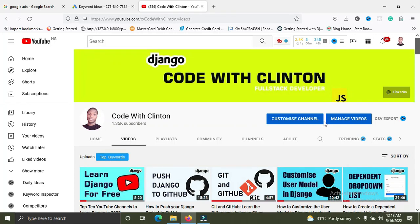Hi, my name is Clinton. Welcome back to my channel, Code with Clinton. In this video, I'm going to list out eight concepts you need to learn and understand better in Django so you can land a Django developer job in 2022.